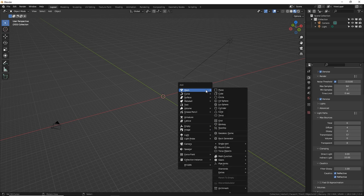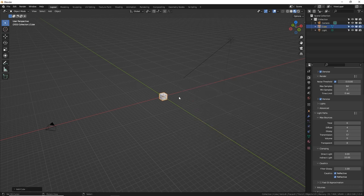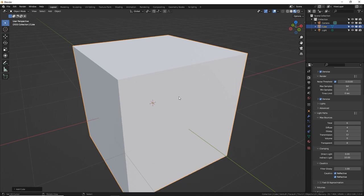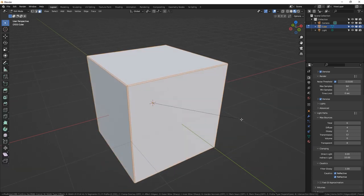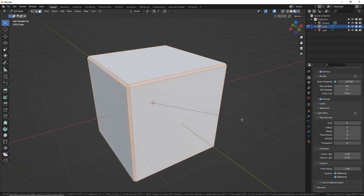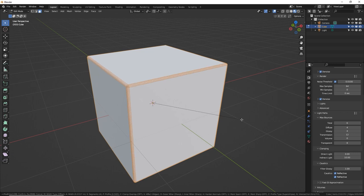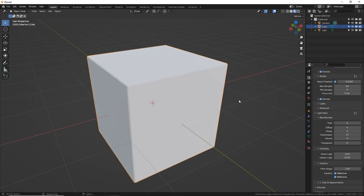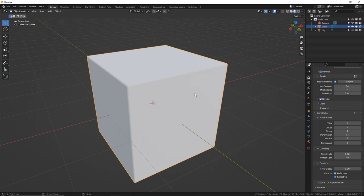First, we're going to create the scene, which is the easiest part of the whole thing, and then we'll get to the nodes. I just created a cube because my default cube is deleted. Tab into edit mode, control B to create a bevel. I'm going to use my mouse wheel up to create a few segments of that bevel to make it nice and smooth. Get out of edit mode with tab, W, and I'm going to do auto-shade smooth 30 degrees.